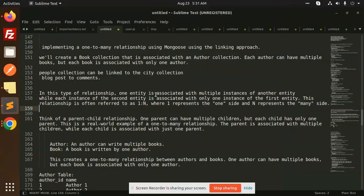Hello friends, welcome back to the new tutorial of Node.js. Today we are going to learn about the one-to-many relationship using Mongoose. Those who haven't subscribed my channel yet, please do subscribe, and if you like the video please like, share, and comment. Let's get started.